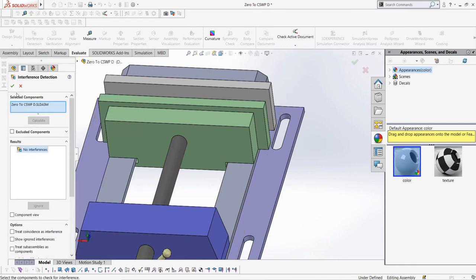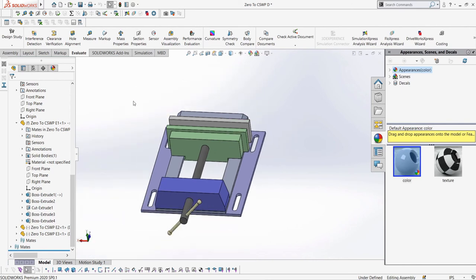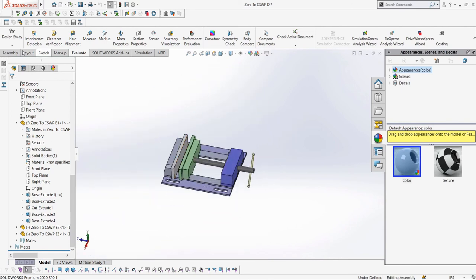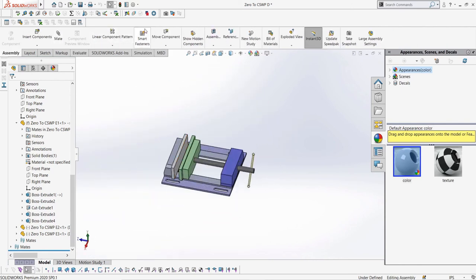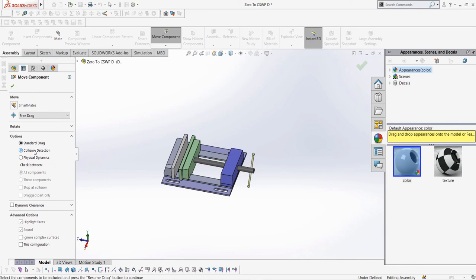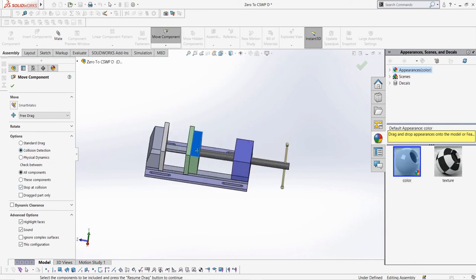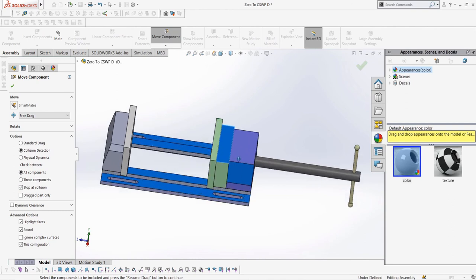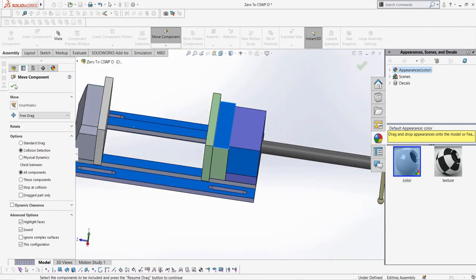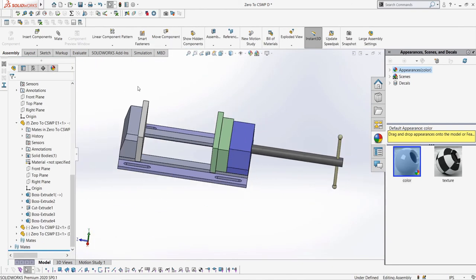Next, let's look at collision detection. The exam may ask you to move a part until it collides with either another specific part or just any other part in the assembly. To do this, we need to go to the move component button and then select collision detection and as well stop at collision. Then we can drag our part back until it collides with something. Let's say the exam wants us to find the center of mass of the part in this configuration.